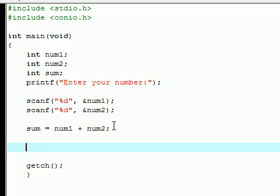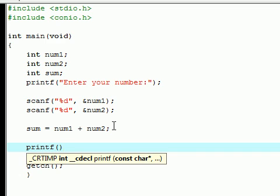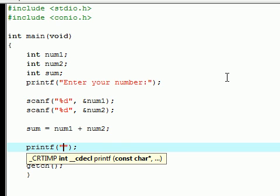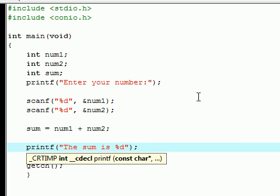Now just to prove you guys that this actually worked, I'm just going to print on the screen using my printf function. I want to print: 'The sum is %d' since we're going to be working with a variable.